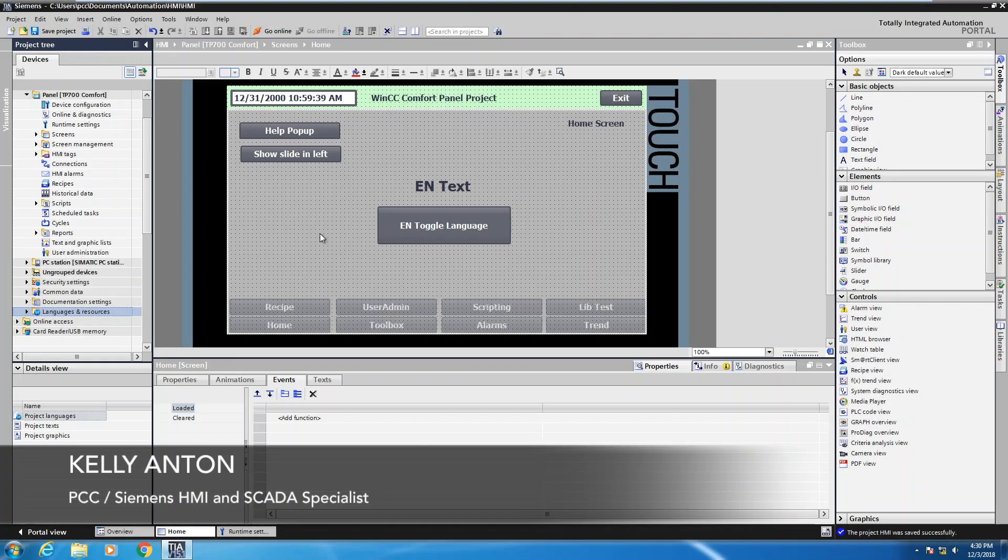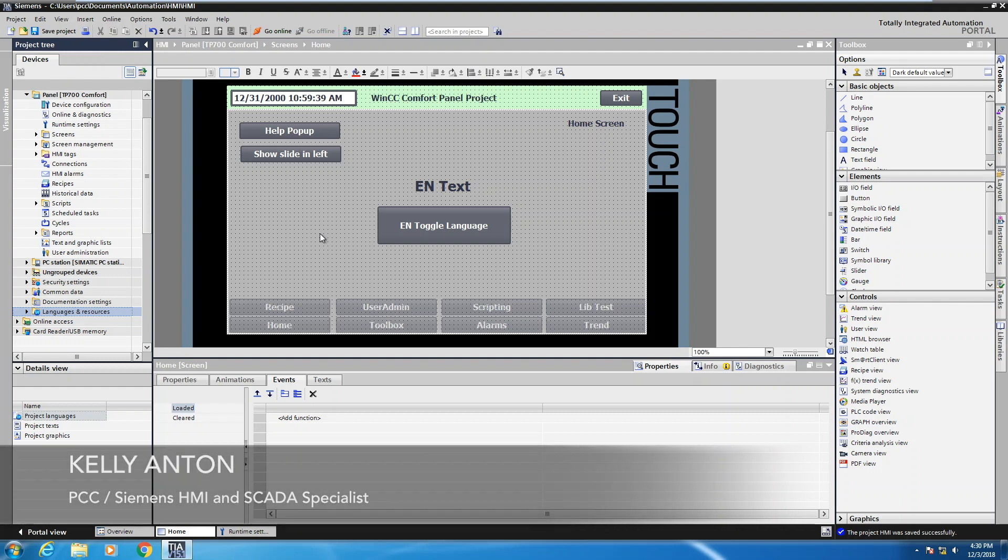Hello, my name is Kelly Antone, Siemens HMI and SCADA Specialist with PCC. In this lesson, I'm going to show you how to configure a multi-language application on a Siemens comfort panel.